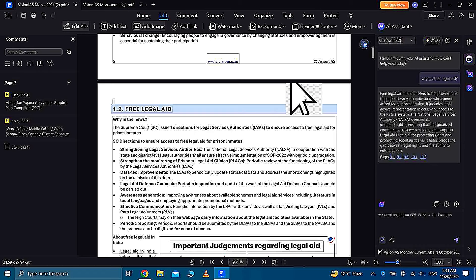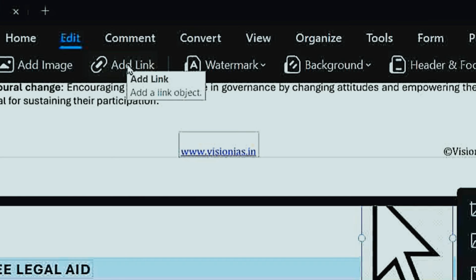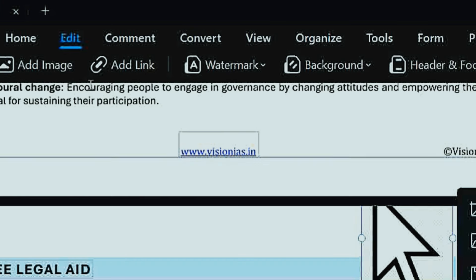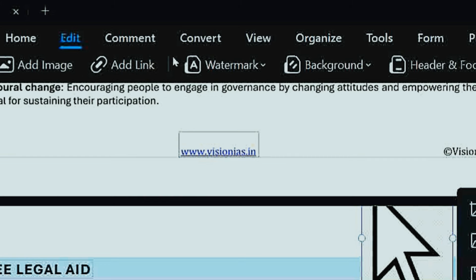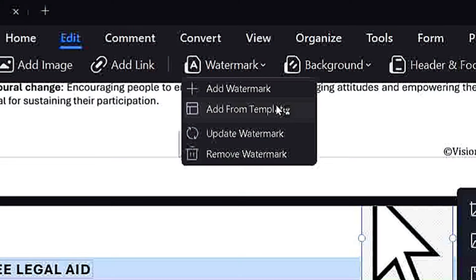And guys, you can also add links of your important website or social media to easily access these. And you can add or remove watermark easily from your PDFs.